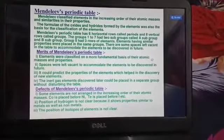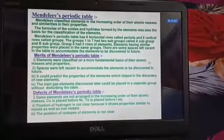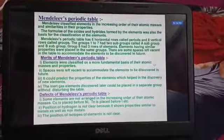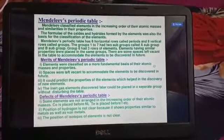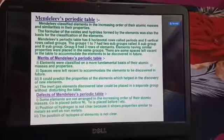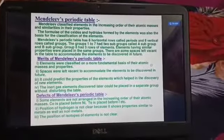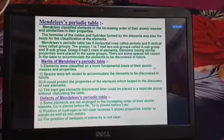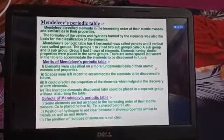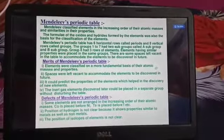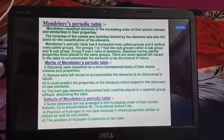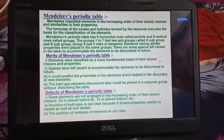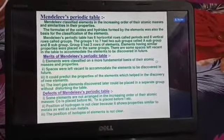The inert gases — also called noble gases — were not discovered by Mendeleev at that time. Later, when inert gases were discovered, they could be placed very nicely by creating an extra group without disturbing the existing table. None of the noble gases were placed haphazardly; a separate group was made to fit them. At that time, 63 elements were discovered.